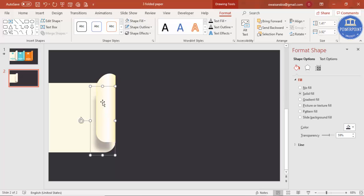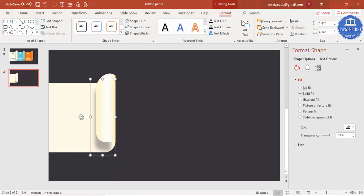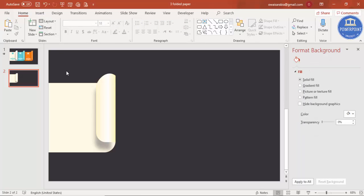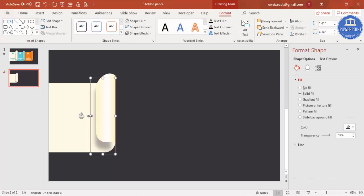Increase the shadow size as needed. You can see the difference — without the shadow it looks plain and flat, but once the shadow is added the whole shape looks like a folded paper.